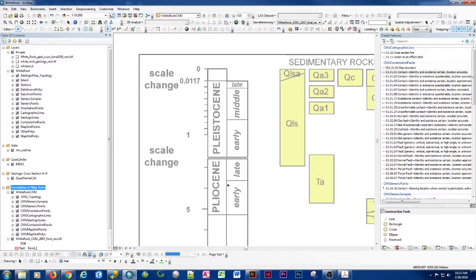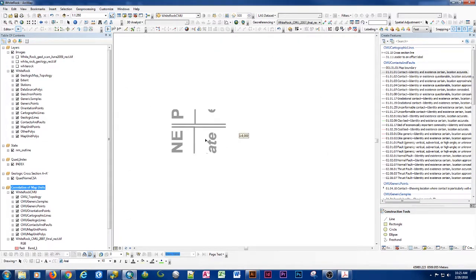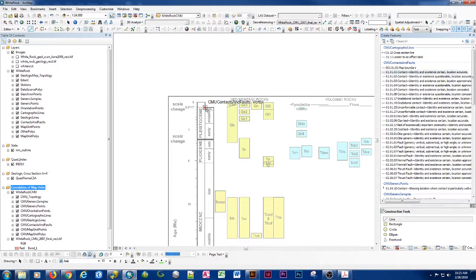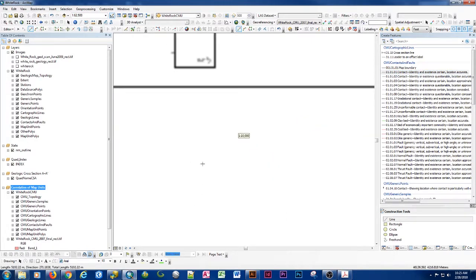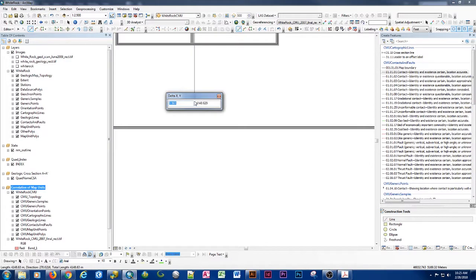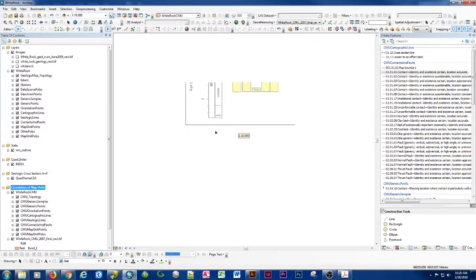I'll do the same for a center line — there's a slight offset between the two lines. I snap to the segment, extend a little too far, use delta XY to make my X left-right zero, finish that sketch, then edit the vertices to draw the vertex back toward the box. Now we have perfectly square elements.